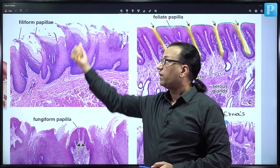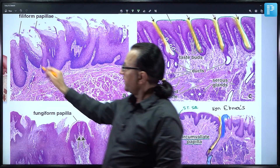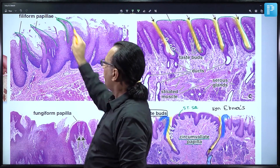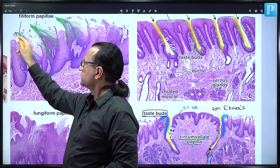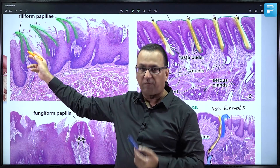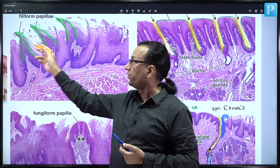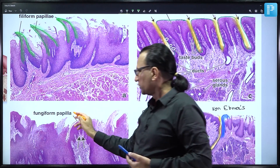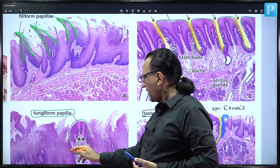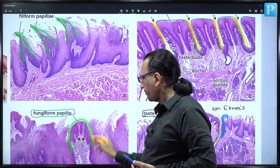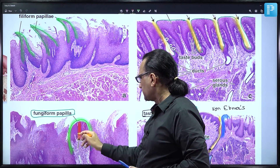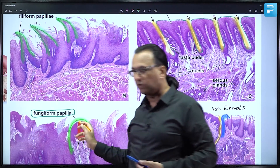Filiform means pointed structure. These pointed structures are highly keratinized mucosal folds, which is why they appear white on the tongue. Their chief purpose is to provide friction between food and the tongue for movement of food particles. Fungiform papillae are mushroom-shaped with highly vascular connective tissue core, very little keratin over the epithelium, hence appearing as red dots on the dorsum of the tongue.